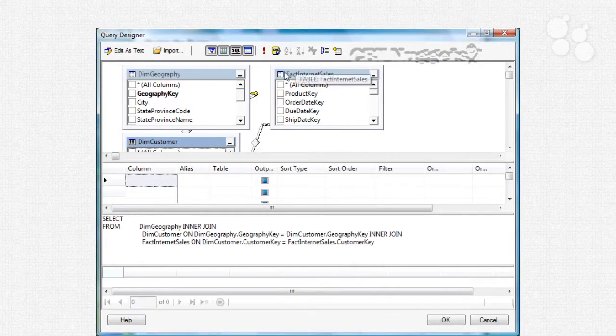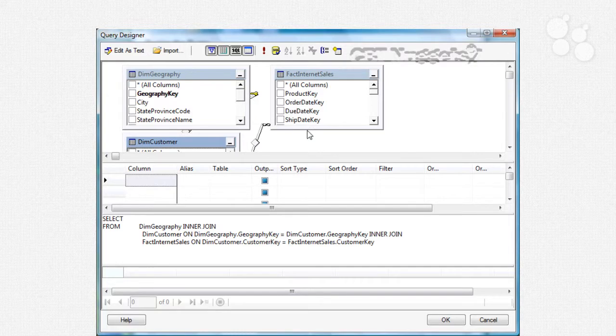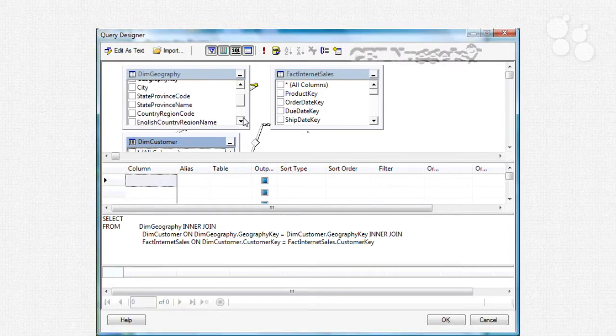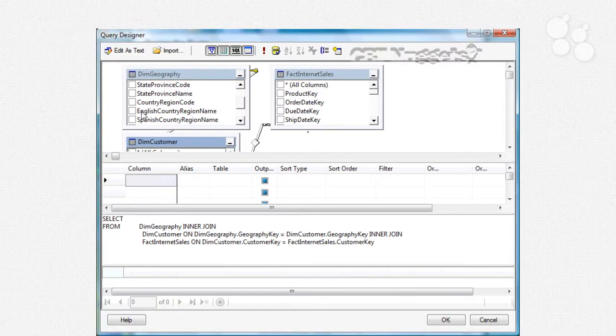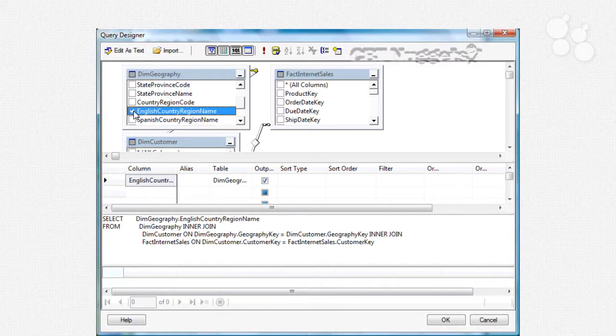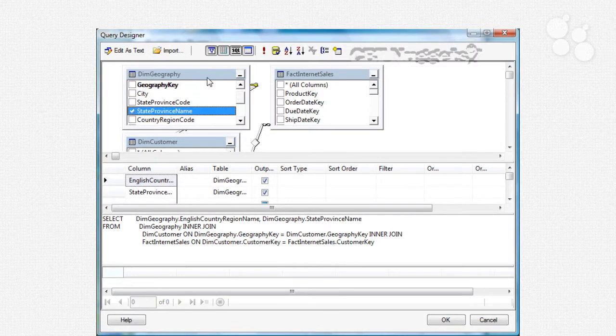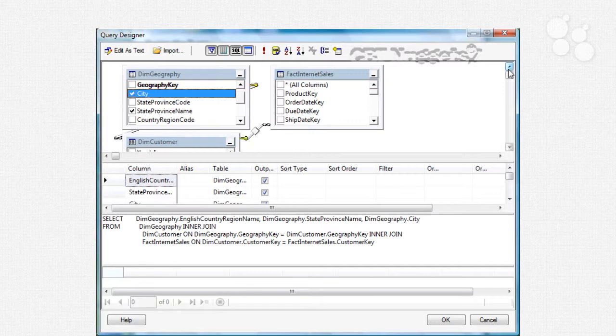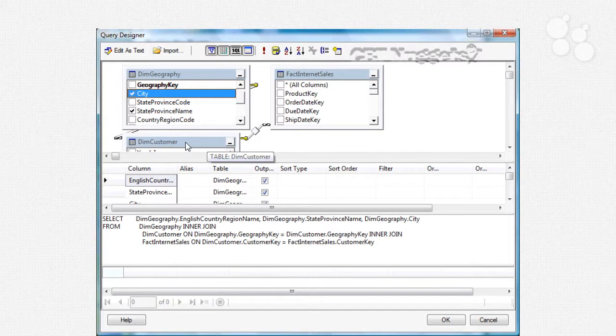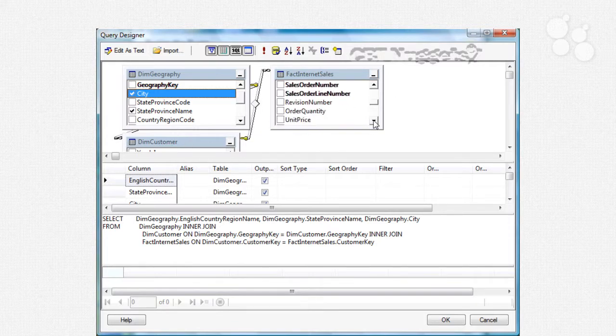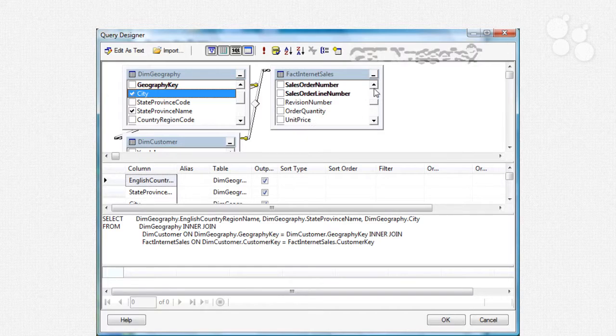Okay so now I'm going to select the columns that I'm interested in displaying. I'd like to display the English country region name as well as the state province name and the city and I'm not interested in any of the customer information. The whole purpose of the customer information is to provide the foreign keys but I am interested in the sales in my fact internet sales table.